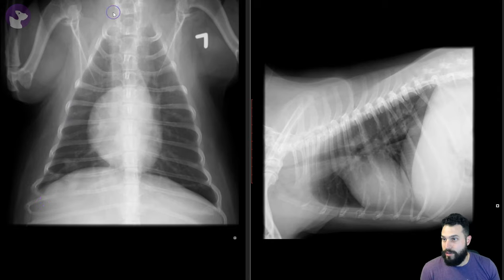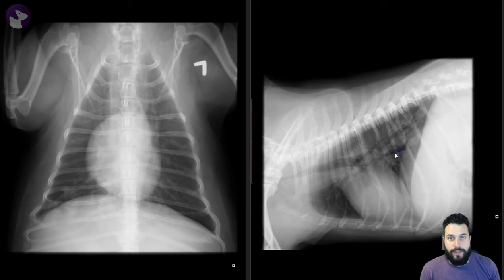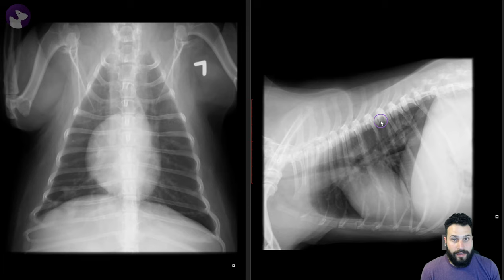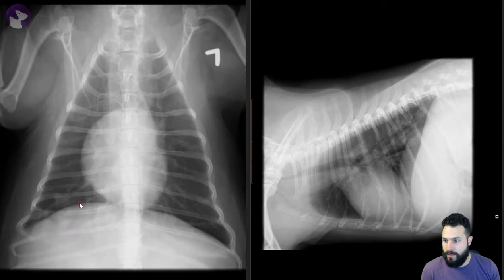We take a look around here in the pulmonary parenchyma. To me, nothing jumps out — there's no huge obvious mass or anything like that. But when we start to take a closer look, there are some opacities here that don't really fit with the normal pulmonary markings.